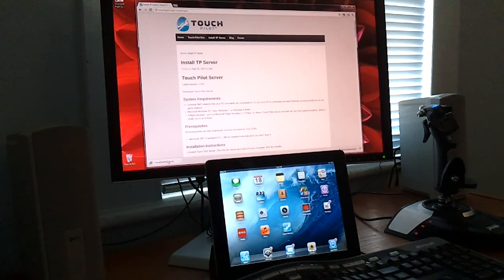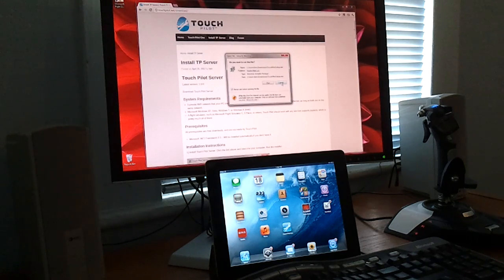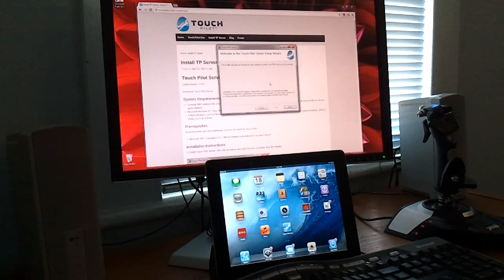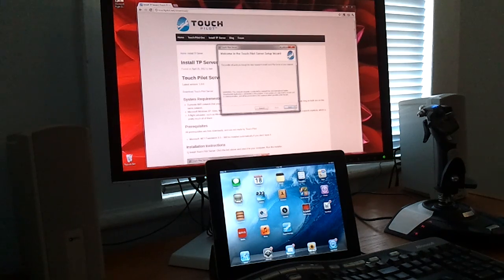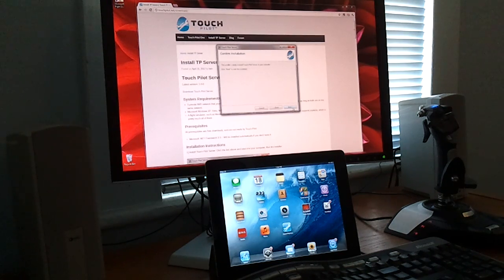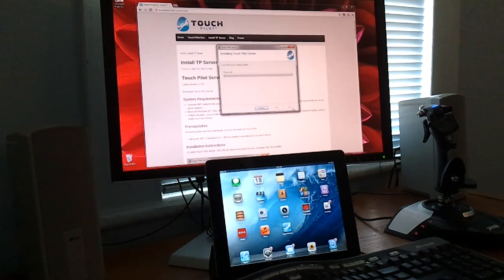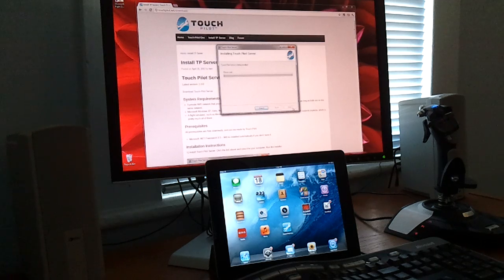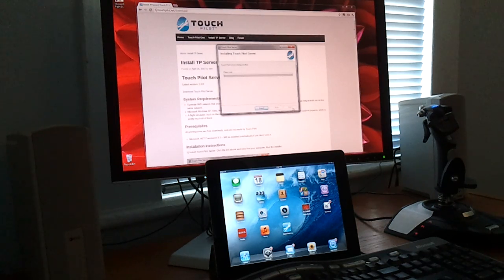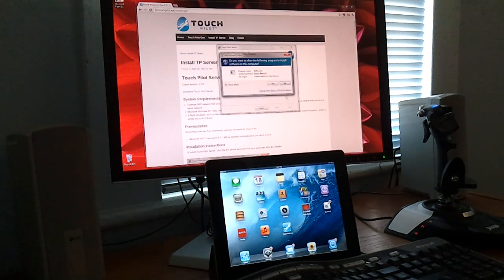Once it's downloaded, run the installer. This is a pretty typical installer. Just keep clicking Next. Click Yes.